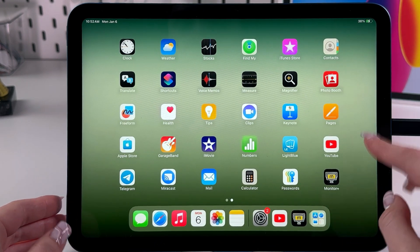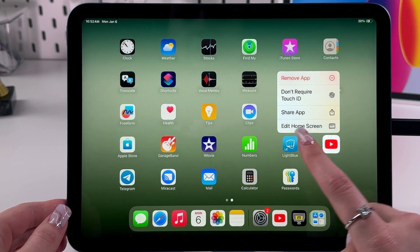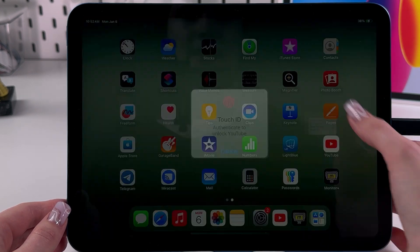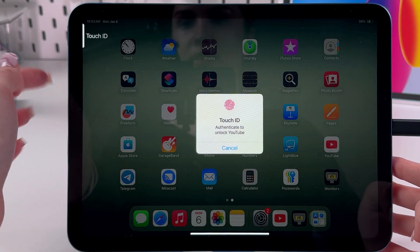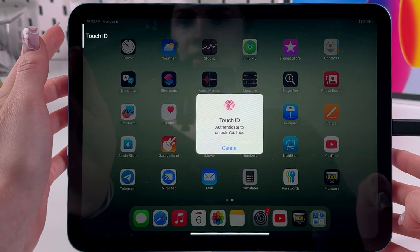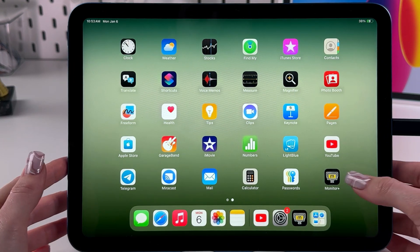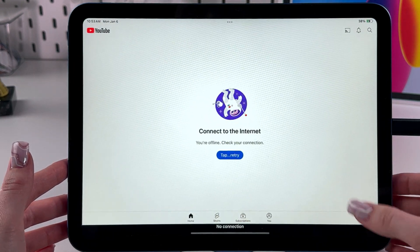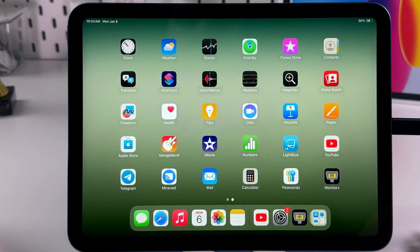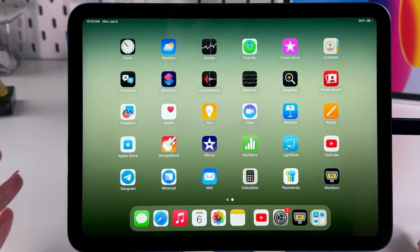If you want to unlock it, you would need to hold it again, then choose the option Don't Require Touch ID. Tap on it, then place your finger on the power button again to scan Touch ID, and the app will be unlocked. Let's check it — I'm going to open it and yes, it opens with no authentication required.